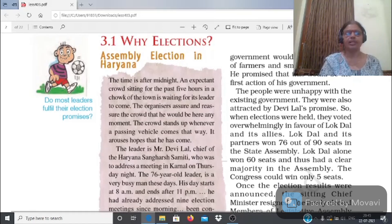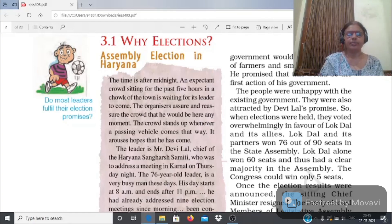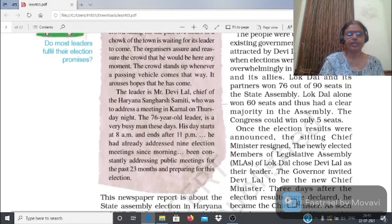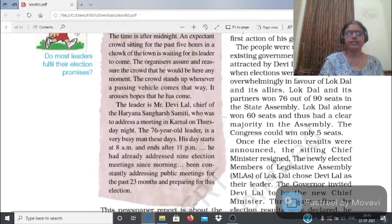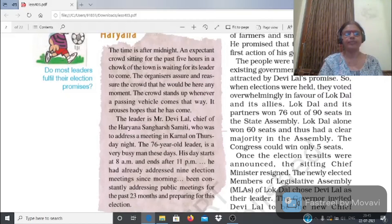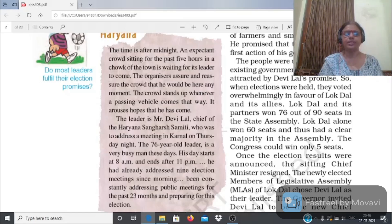Why elections - Case Study: Assembly Elections in Haryana. Elections जरूरी क्यों हैं यह जानने के लिए हम Haryana के assembly elections का case study देखेंगे। Chapter की शुरुआत एक newspaper report से होती है जो 1987 के Haryana state assembly elections की है। Report में लिखा है: 'The time is after midnight and an expectant crowd sitting for the past five hours in a town square is waiting for its leader to come.'